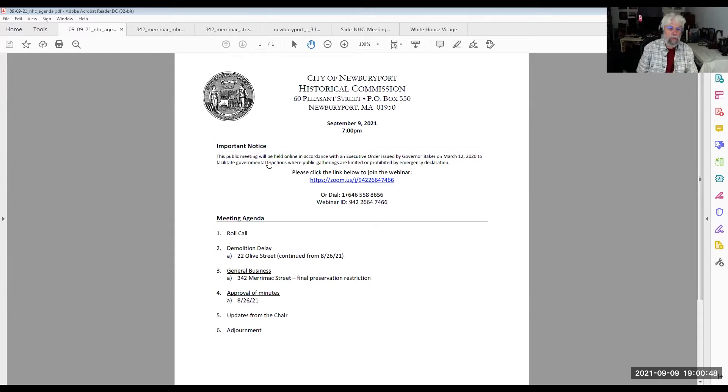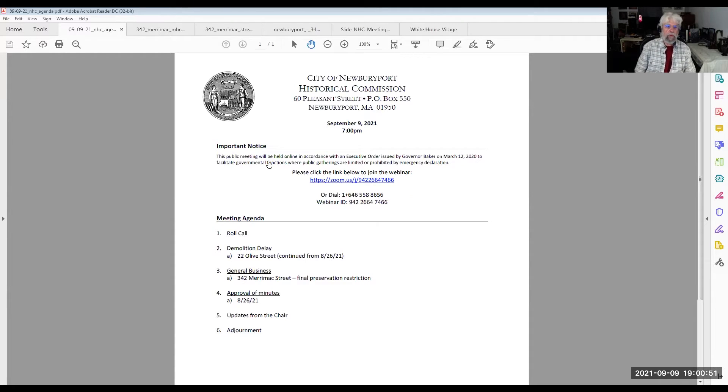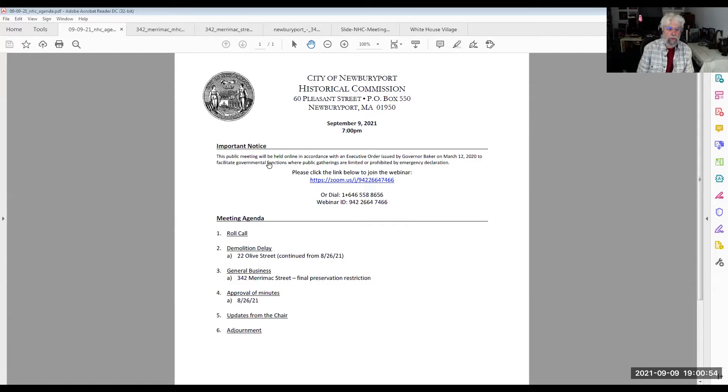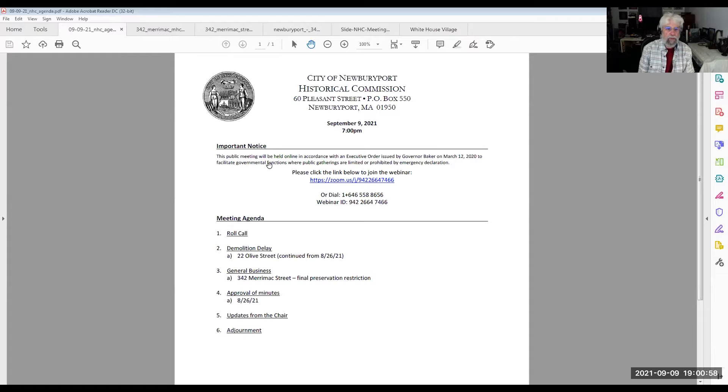Let me officially call the meeting to order. This is the public meeting of the Newport Historical Commission for the 9th of September, 2021. I'll do a roll call of the members that are present, starting with Mr. Mark Sandrone.